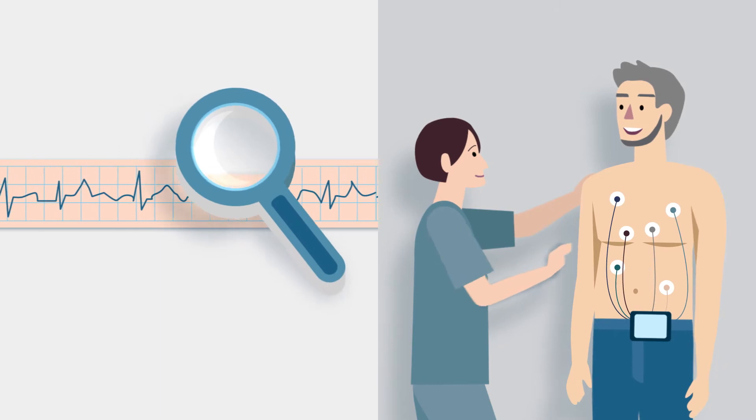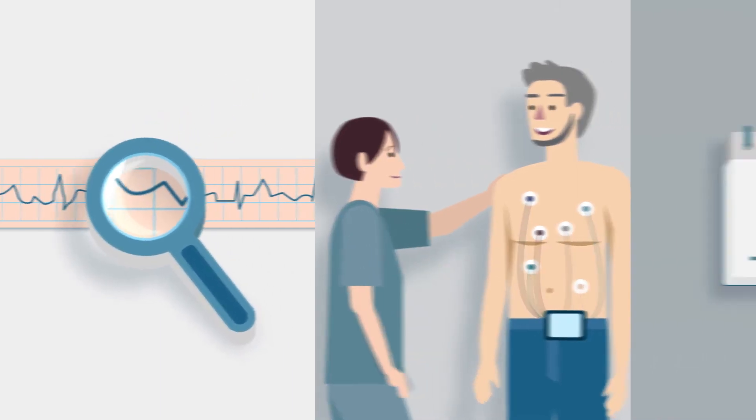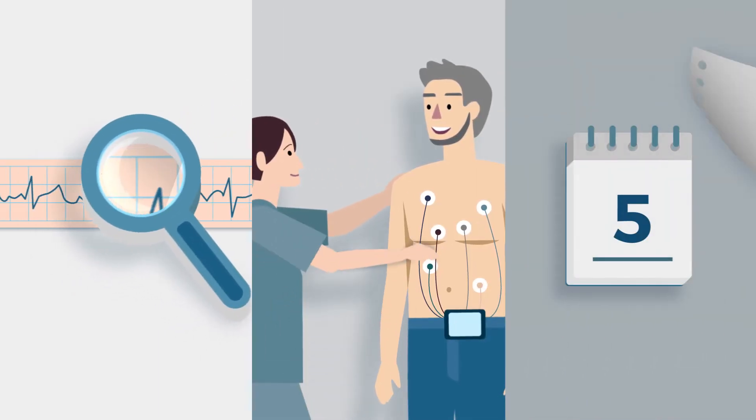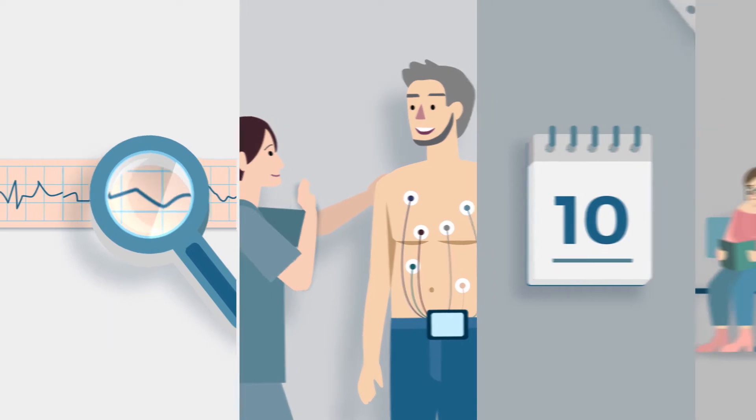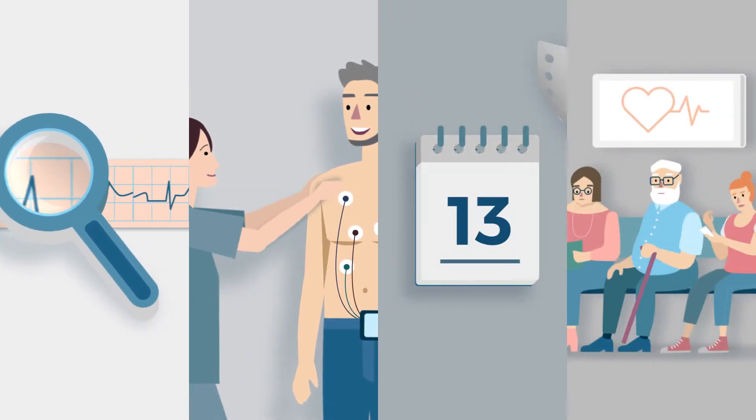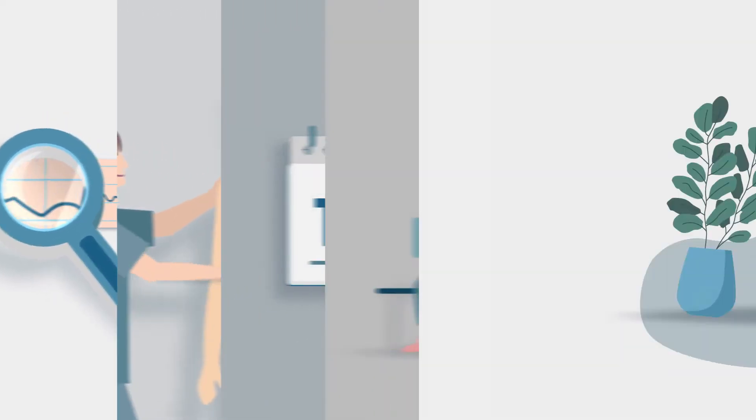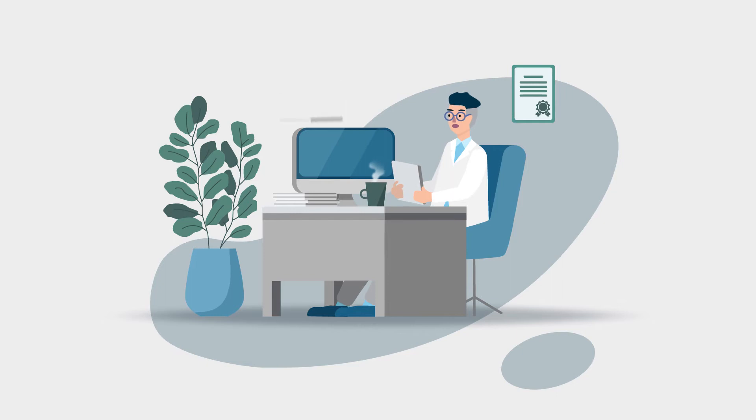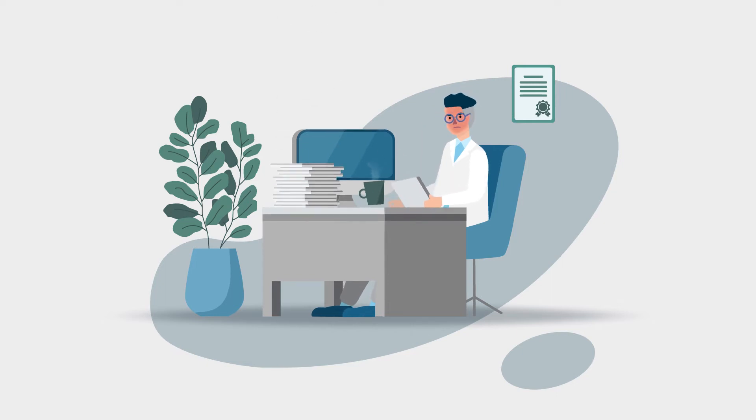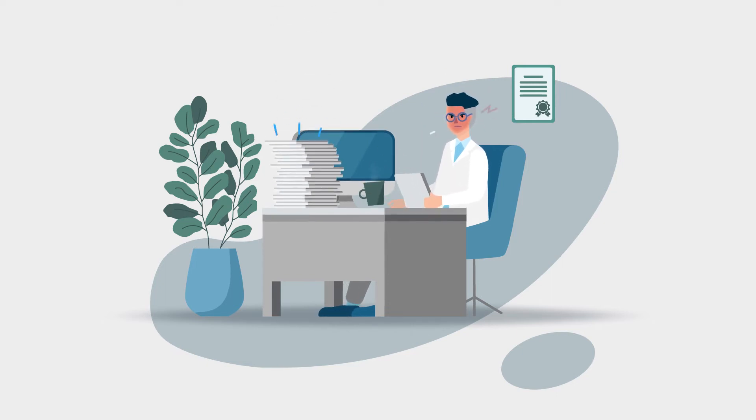Do you process many Holter tests every day to diagnose your patients? Never having an impression of well-organized and perfectly managed work? No matter how many hours you spend analyzing, you still have a stack of files waiting to be evaluated?